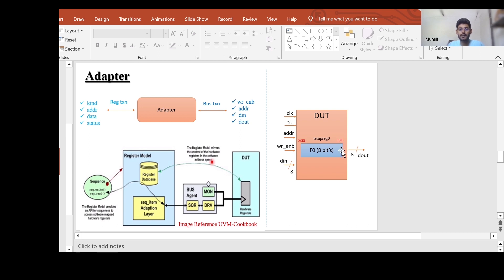The LSB and MSB of this register are shown. So this is a simple DUT with a single register, and this register has a single field called F0. Today we are going to understand how we can write the adapter class for this DUT which has a single register.